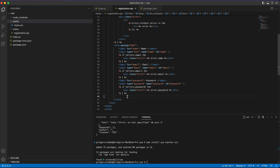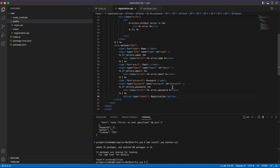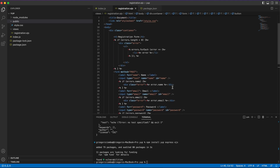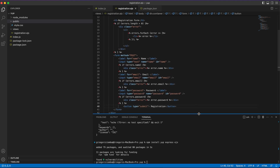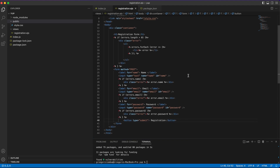The last thing we need inside the form is a button with type submit labeled 'Registration'. With that we are ready with our EJS file. Let's take a quick look and then go back to index.js.